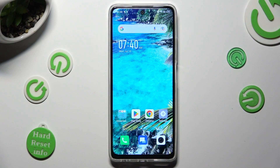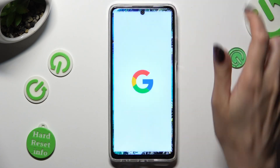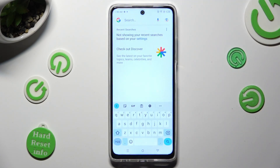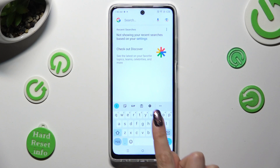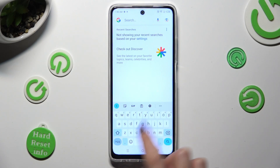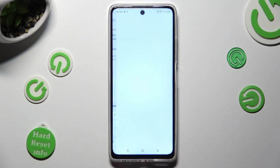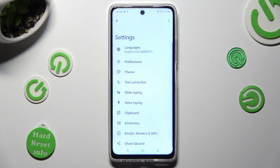You need to begin by opening your keyboard and clicking on this gear between clipboard and three dots. Now tap on the theme section.